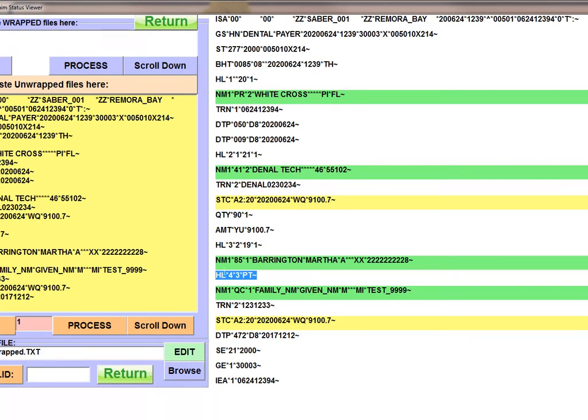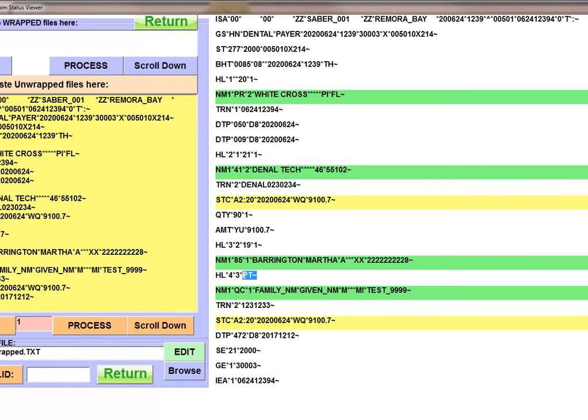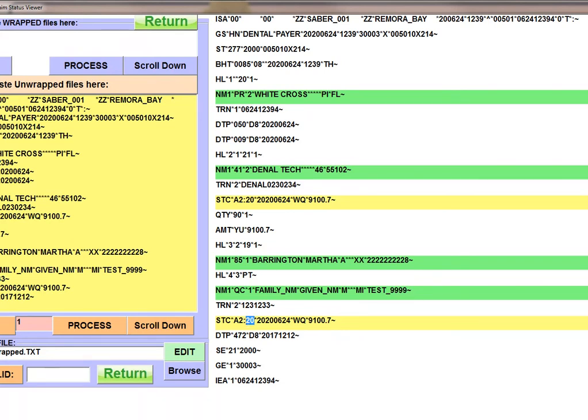A tricky part about looking at these 277 CAs is don't stop at the first SDC. That's where your status is. You have to find this hierarchical loop here that has a PT in the third element. After that, you can find the status of your claim and charge line. And here we have an A2 and a 20, which means that this transaction has been accepted. And that gives you the status there.